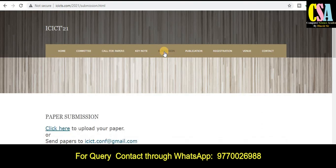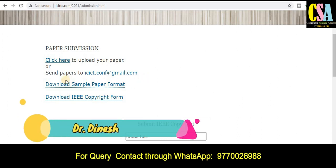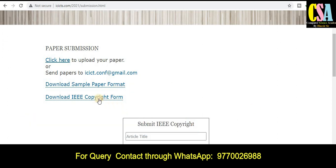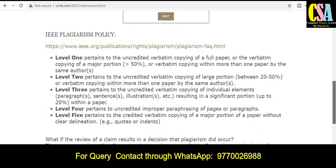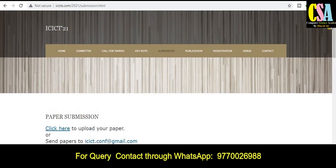If you are looking for the submission page, here you will get the submission link and you can directly click on it. You can also send your research article through the provided Gmail ID. Here all the details are given — download the sample paper format and prepare your manuscript in that particular format. Follow this format, and also fill out the copyright form during submission. Read the guidelines carefully as they will help you create your research paper in the correct format.